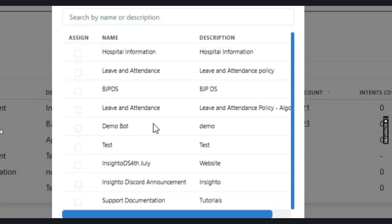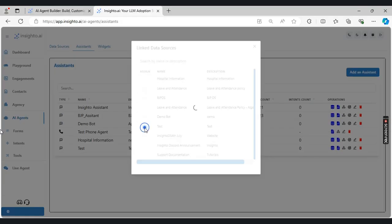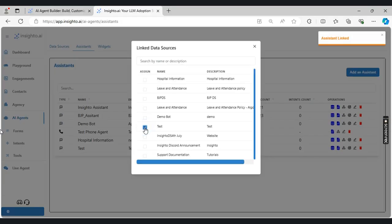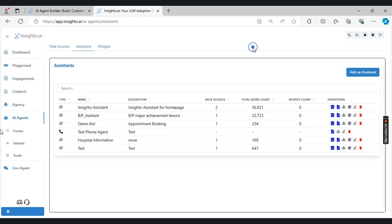For our use case, I'm going to connect it with the test agent. Once I click on this checkbox, it will show that the assistant is linked with the data source. I will close this box and my step two is complete.